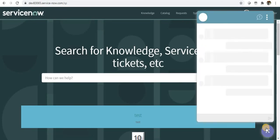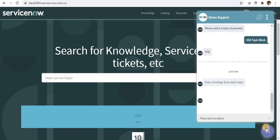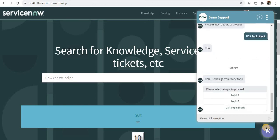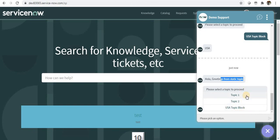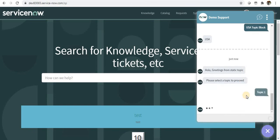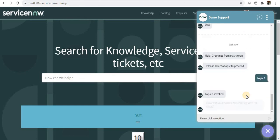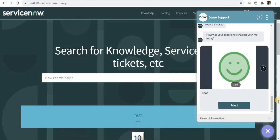I'll just click here. You can see hola greetings from static topic has come up and it is showing only three topics. Show me everything button is not here, and if I select topic one, it will display topic one has been invoked.